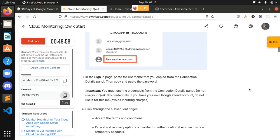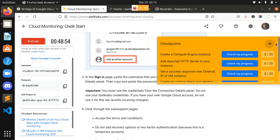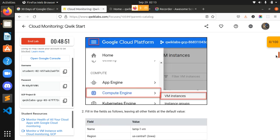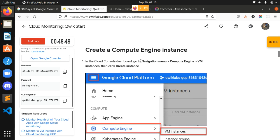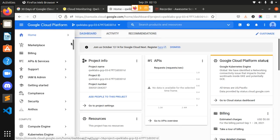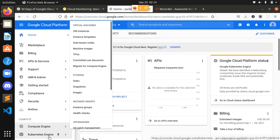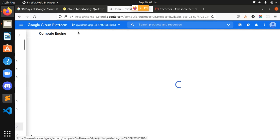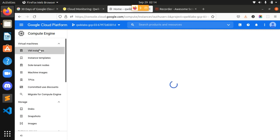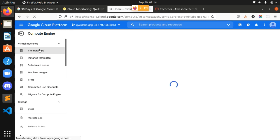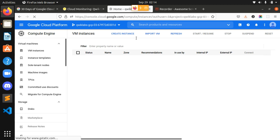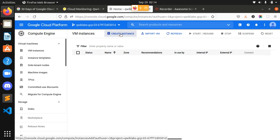Now let's get into our first task: create a Compute Engine instance. We have to navigate to Compute Engine, VM Instances, and click Create Instance. We are getting to Compute Engine and VM Instances — we have to create the virtual machine here. A button will appear to create a VM instance. Okay, now we are going to create the instance.